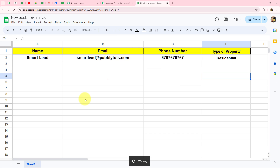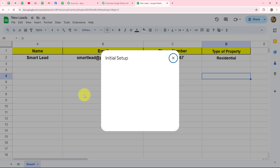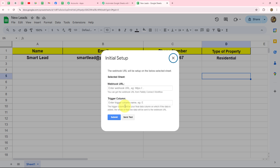We can see the option now — let's go to Initial Setup. We need to perform an initial setup by entering the webhook URL and the trigger column. In the webhook URL field, paste the URL copied from Pabbly Connect. The trigger column is the column where, if data is added, the entire row is automatically sent to Pabbly Connect. My spreadsheet has columns up to D, so D will be my trigger column — data is sent only once all four columns are filled.